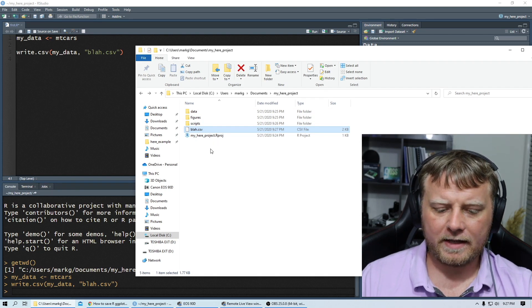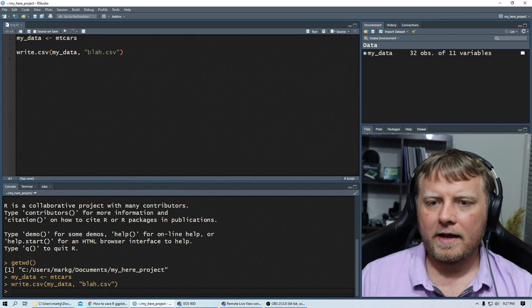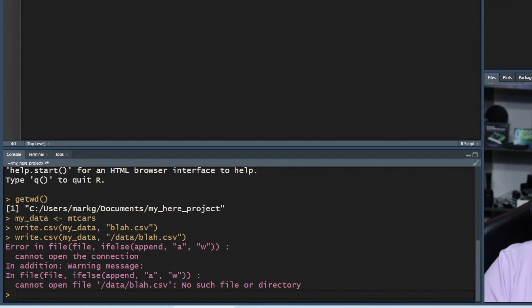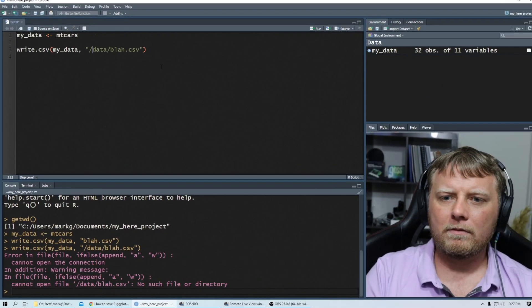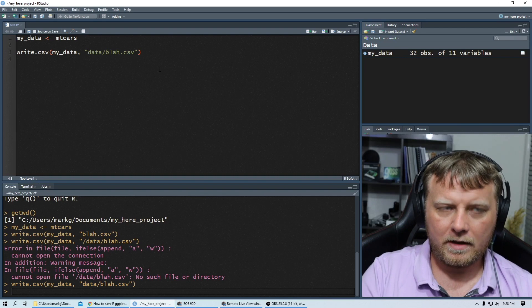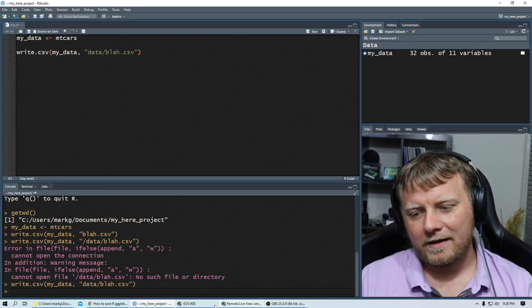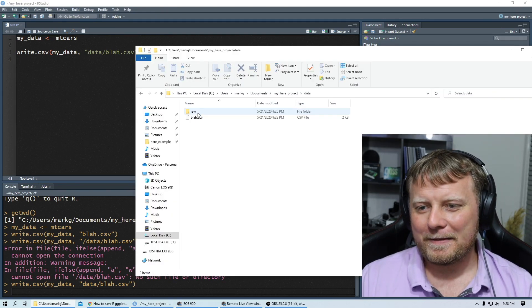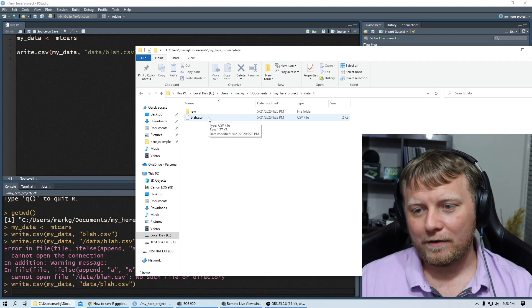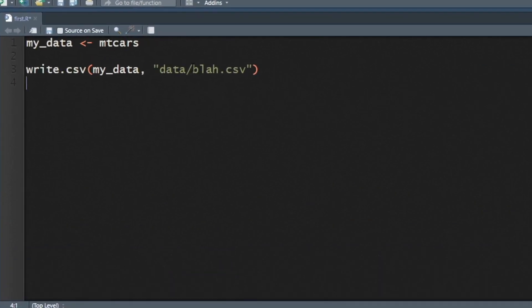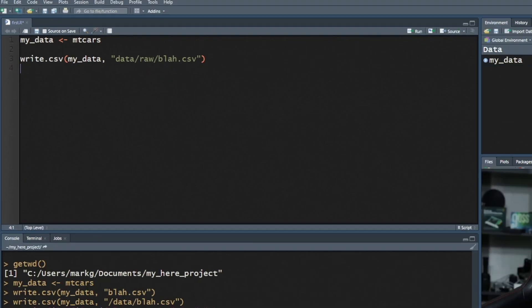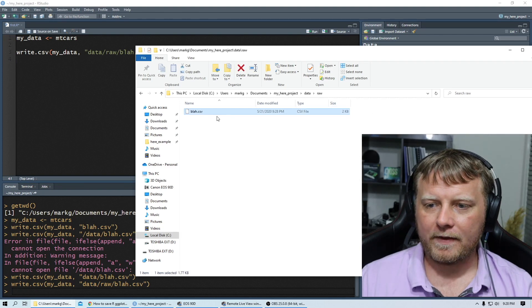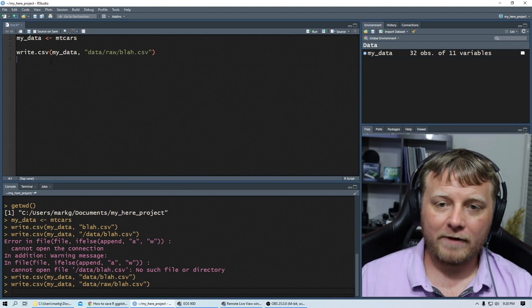Let's delete that and try something new. Let's do forward slash data, forward slash blah. Control enter on that. Error. No such file or directory. Oh, let's get rid of that forward slash. Control enter. There it is. I'm actually messing with you a little bit. Now it's in the raw folder. So delete that again. We screwed up data slash raw slash blah. Now we go back and it's in the right place right there.